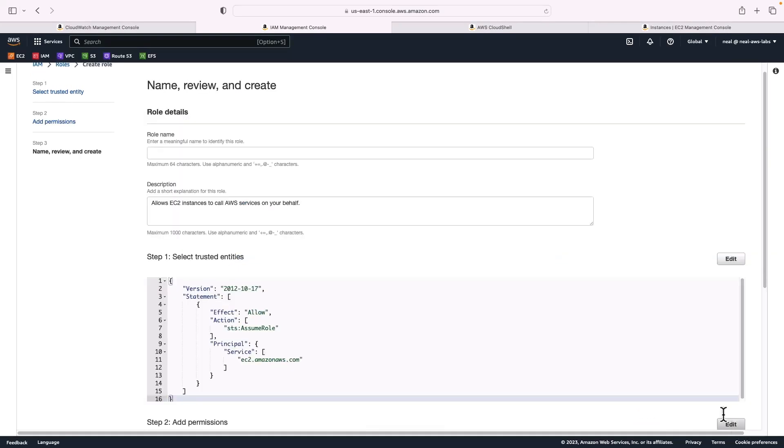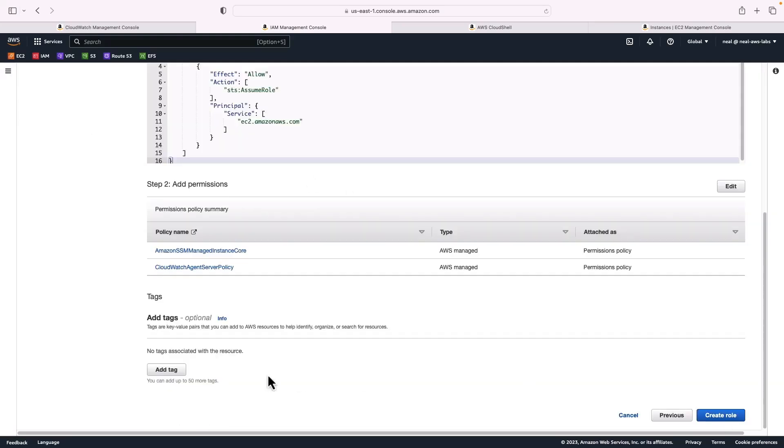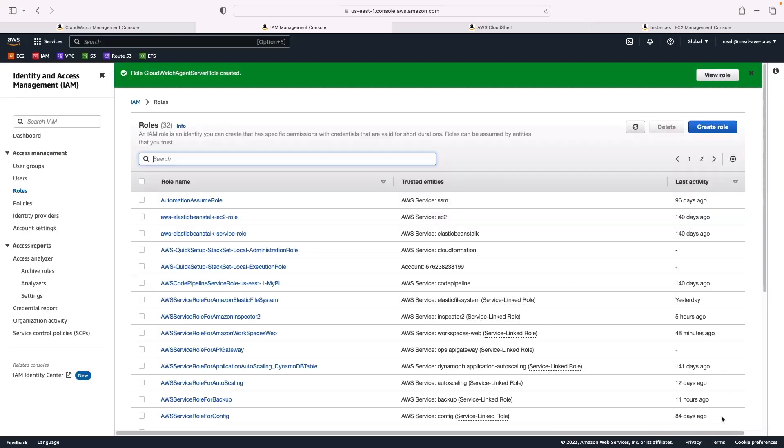If I click on next, give the role a name, I'm going to call it CloudWatch agent server role. And then making sure that you've got both policy documents attached, create the role. My role has been created.